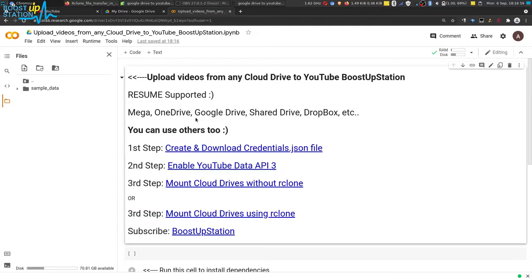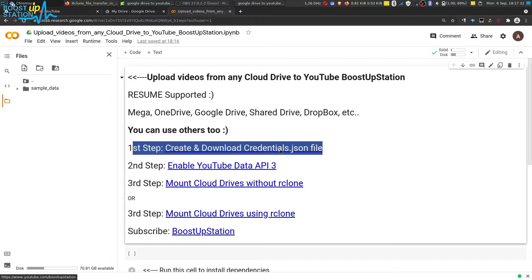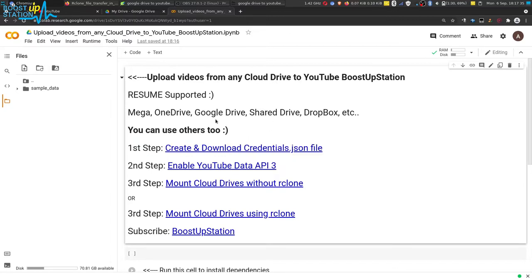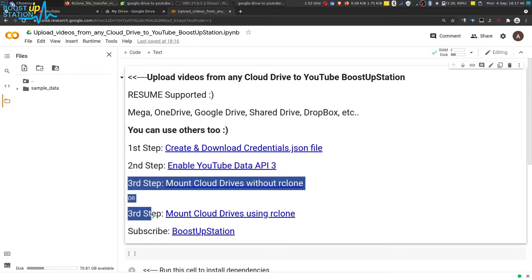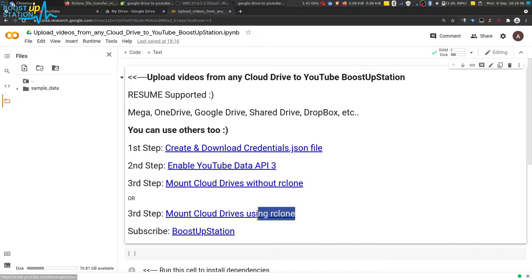Here are the steps you have to follow. First, create and download the credentials.json file using this video — click on this link and it will take you to a video that helps you create and download the credentials.json file. Then watch this video to enable the YouTube Data API. The third step: if you want to mount any cloud drive where you have the video files, you can go with or without the rclone method.